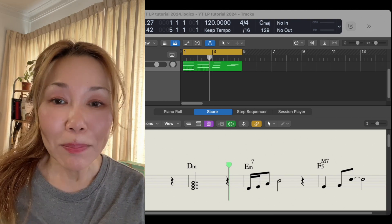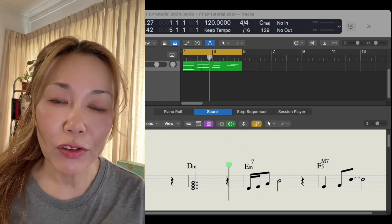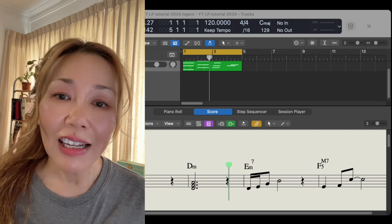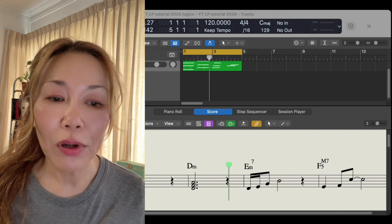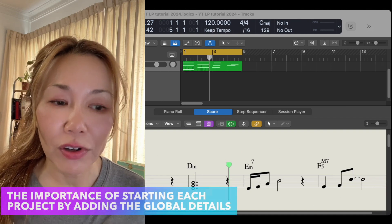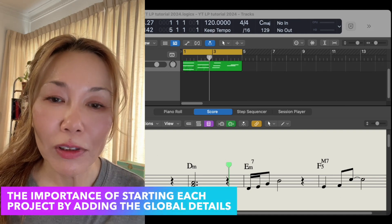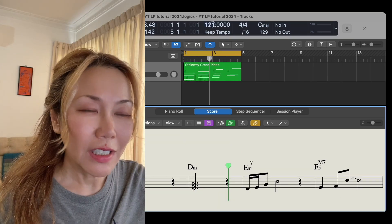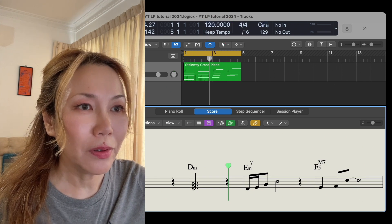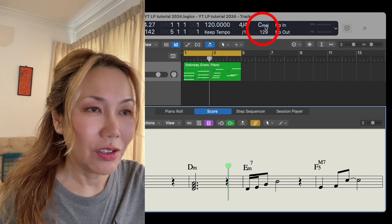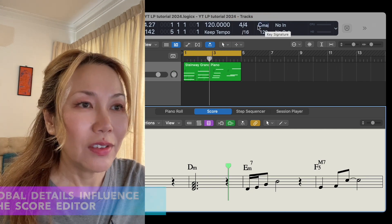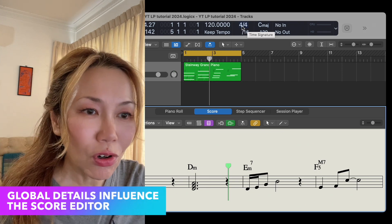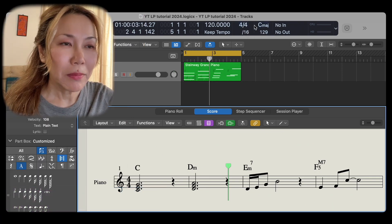Let's begin with the demo project from my previous tutorial where I've highlighted the importance of starting each project by adding global details. The global details include the tempo, time and key signature as these will be reflected in the score editor. Let me demonstrate.